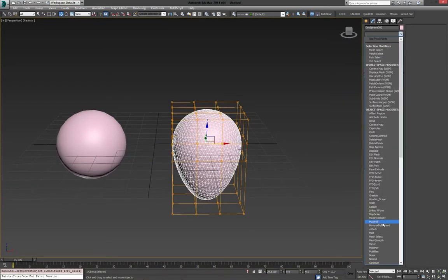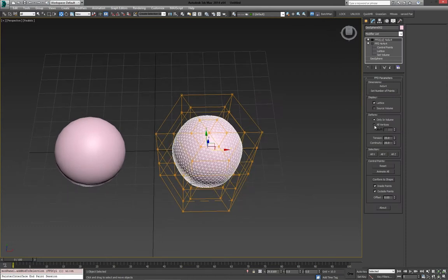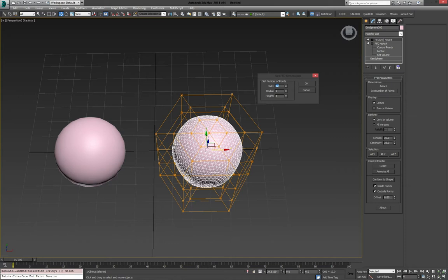Then we're going to add a second FFD, and this one is going to be a cylinder. The reason I'm adding this one is it allows to set a number of points. We're going to bring the radial and the height down to the minimum, because we're just going to work in one axis, basically. And give it 12 sides.